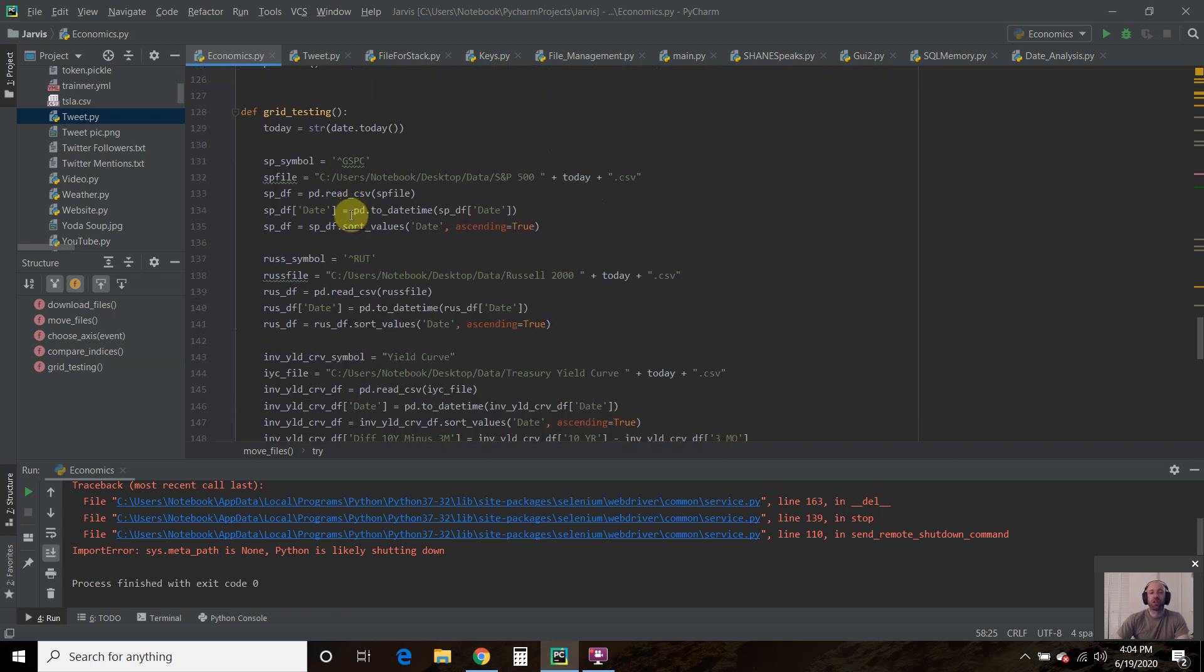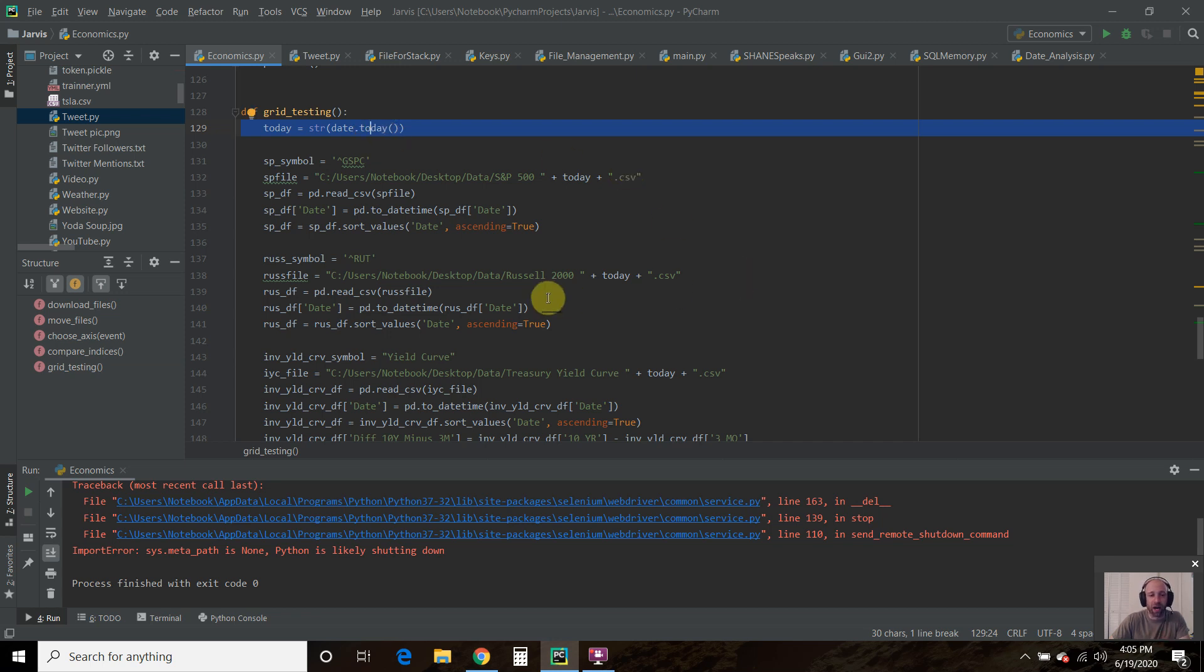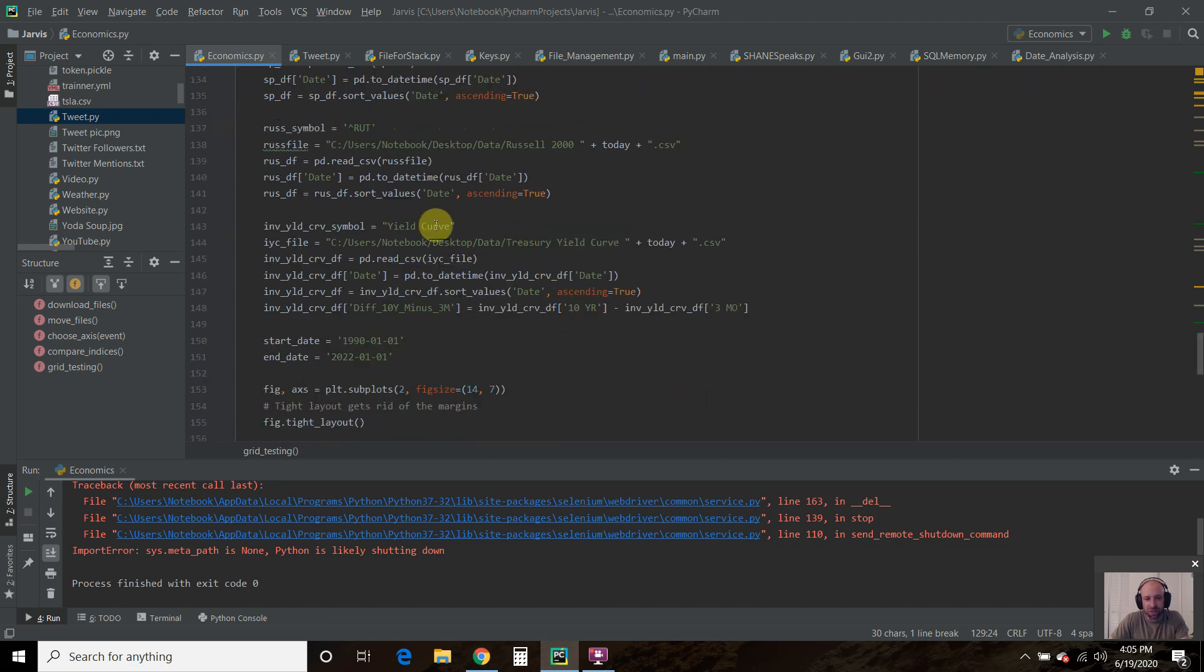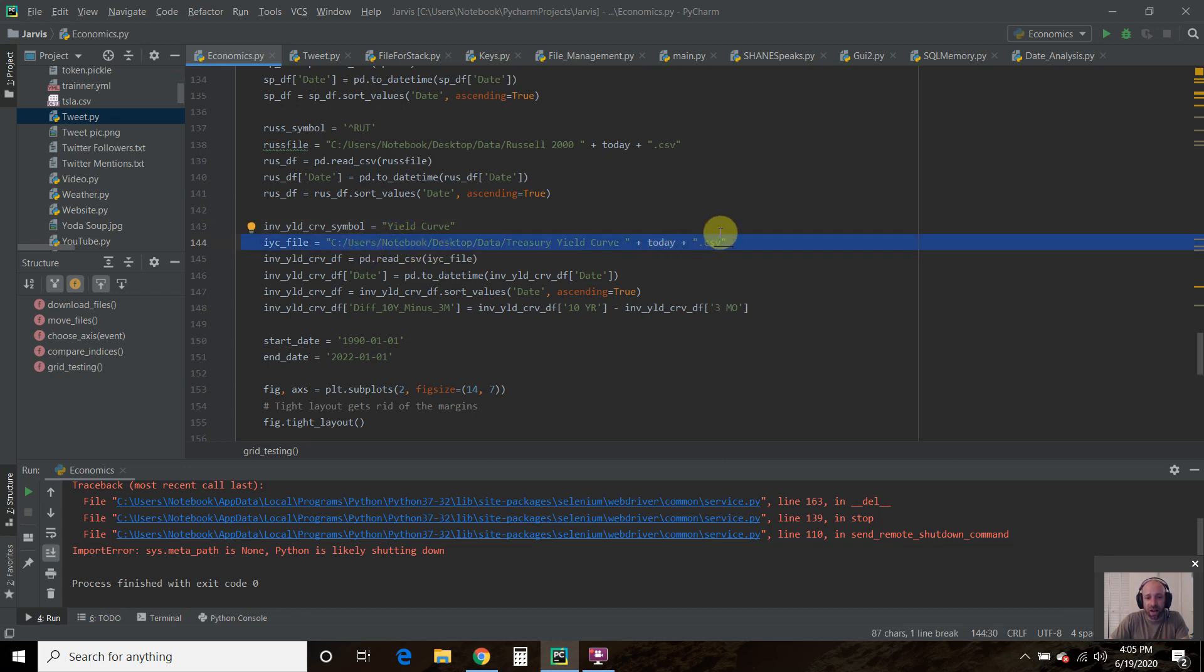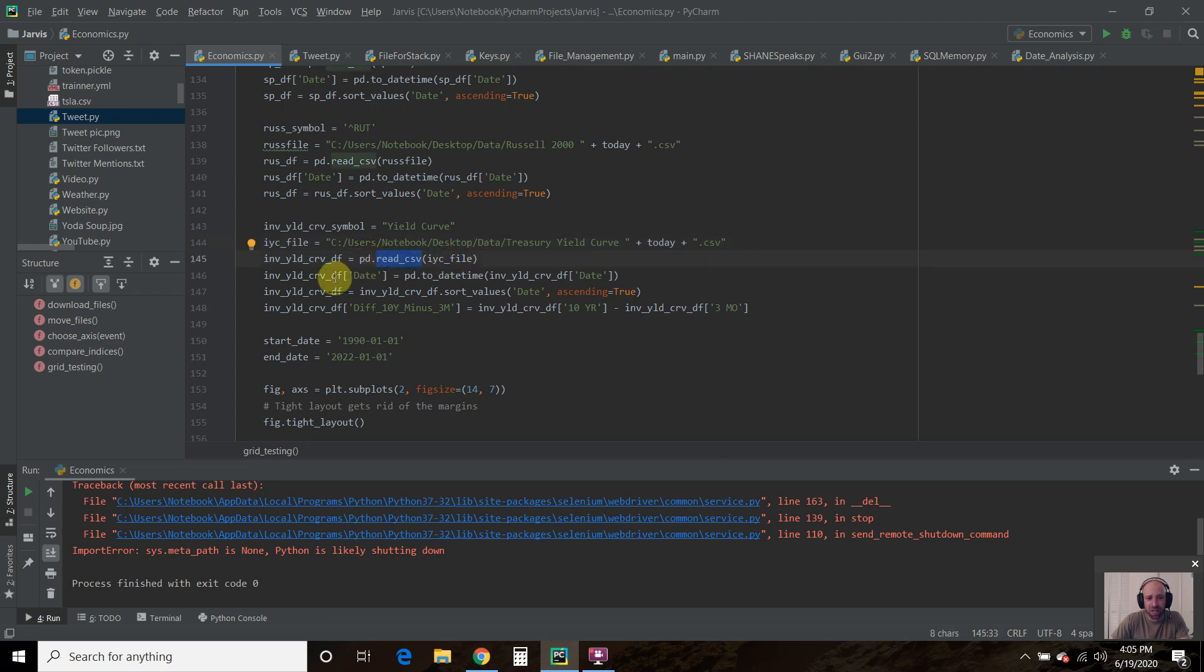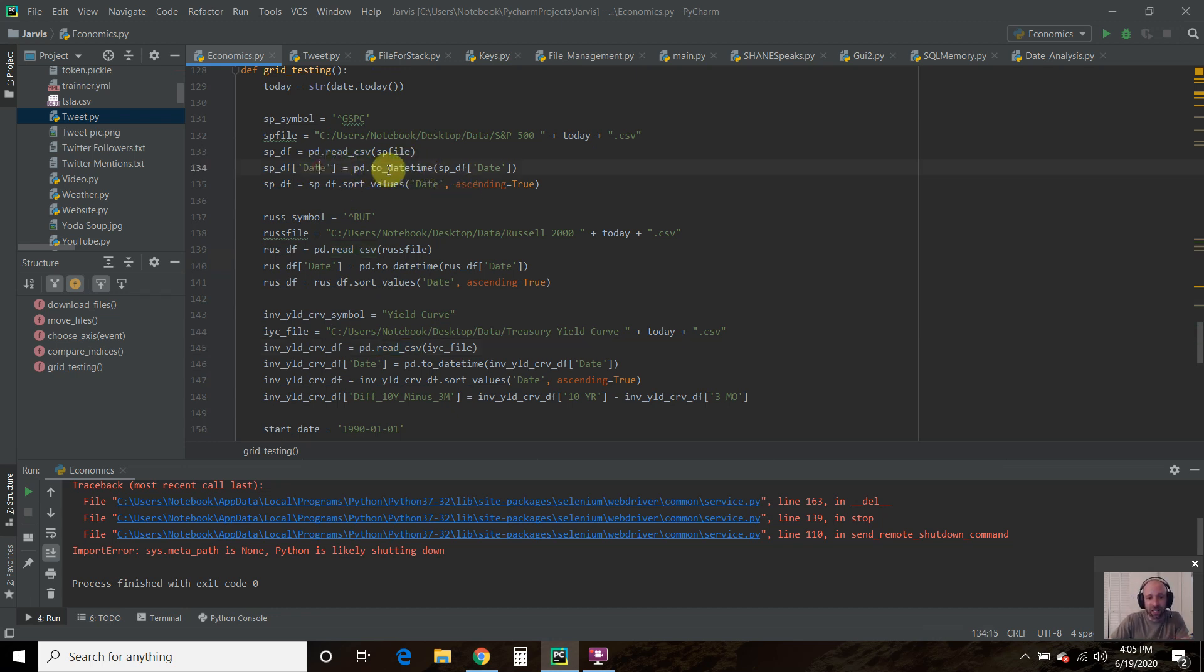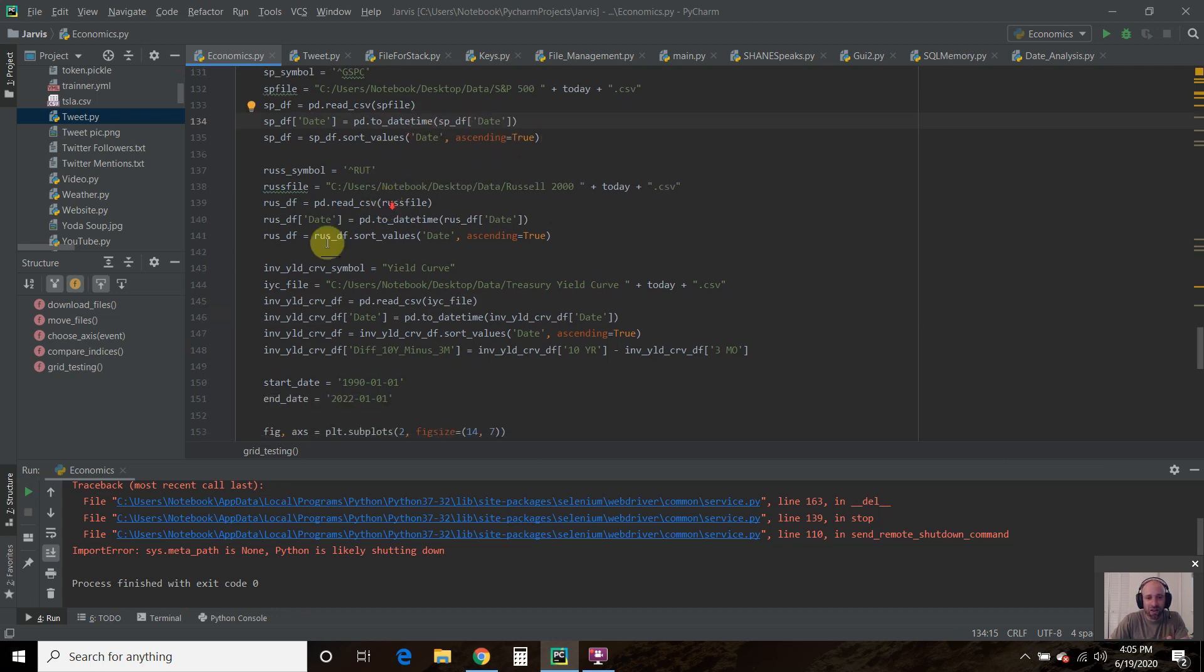Then I created a function called grid testing. So we'll declare today's date again because you need it throughout. The S&P 500 and the Russell 2000 we covered in my previous video. So then we go to this treasury yield curve. I want the file path. So I called it the yield curve. I declare the file path so it knows which files. We're going to read that CSV file using pandas. Then we want the date to be a date time. That way every single file that we're using is looking at the same kind of date. And we do that by passing it the data frame date and making it into a date time.